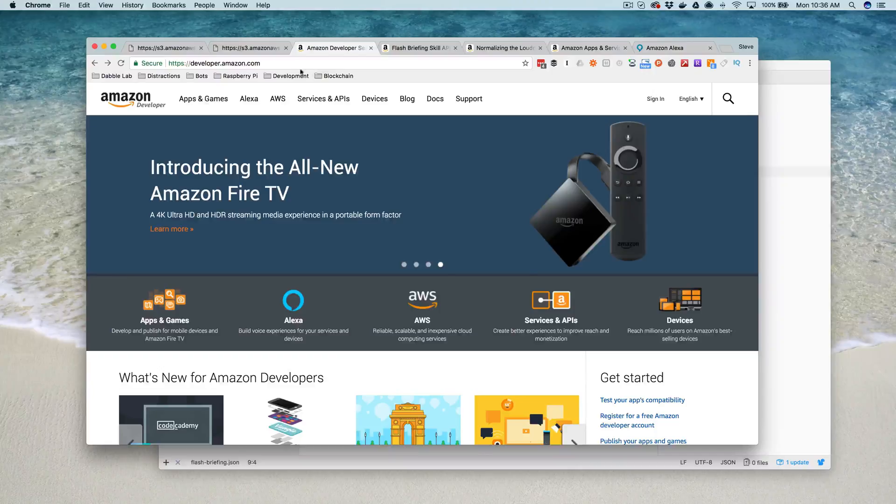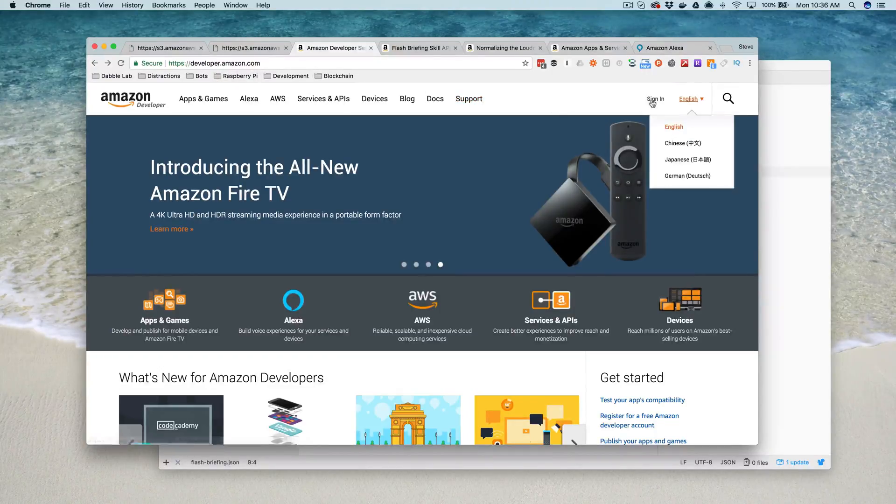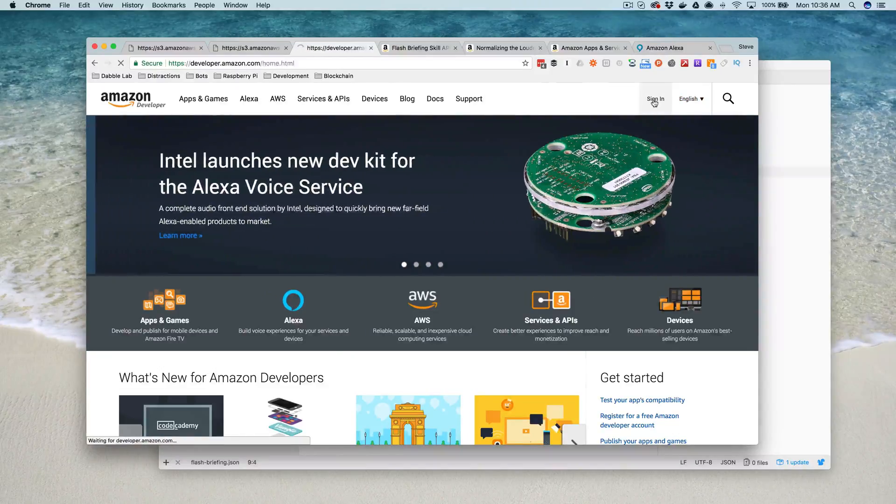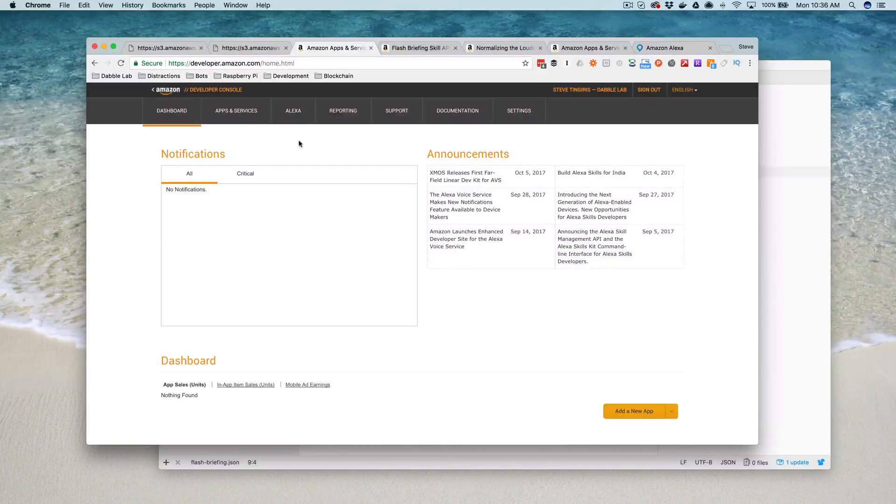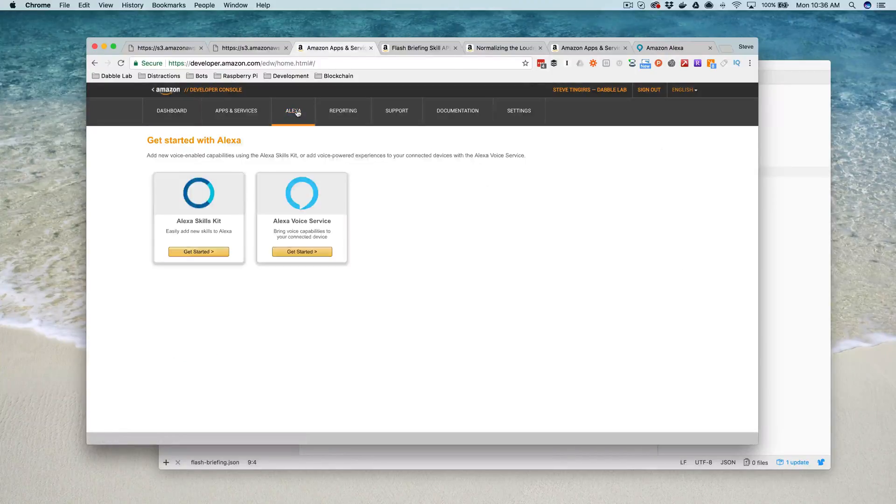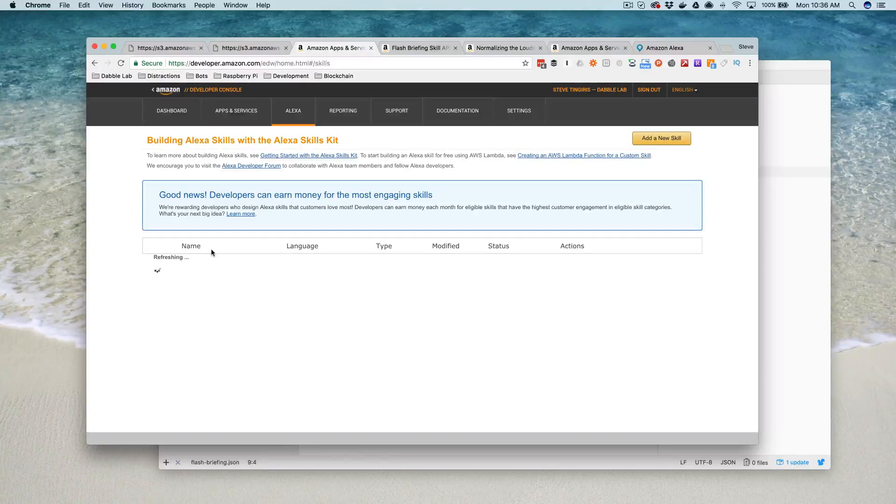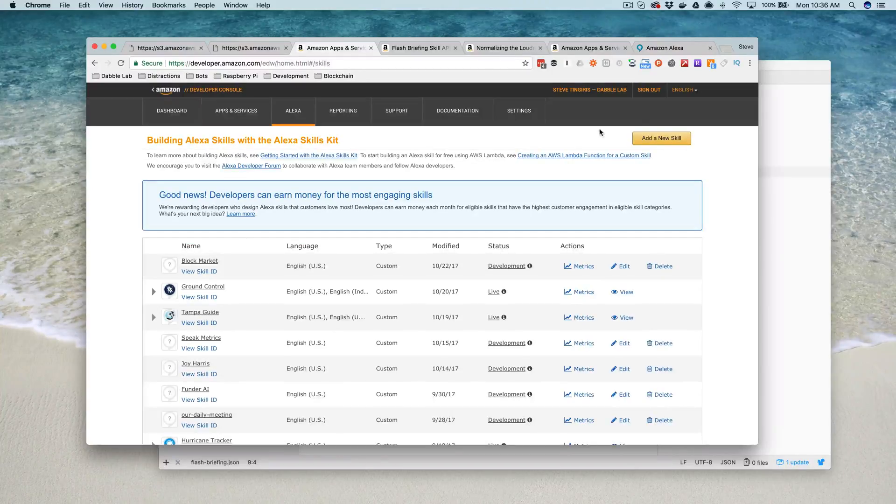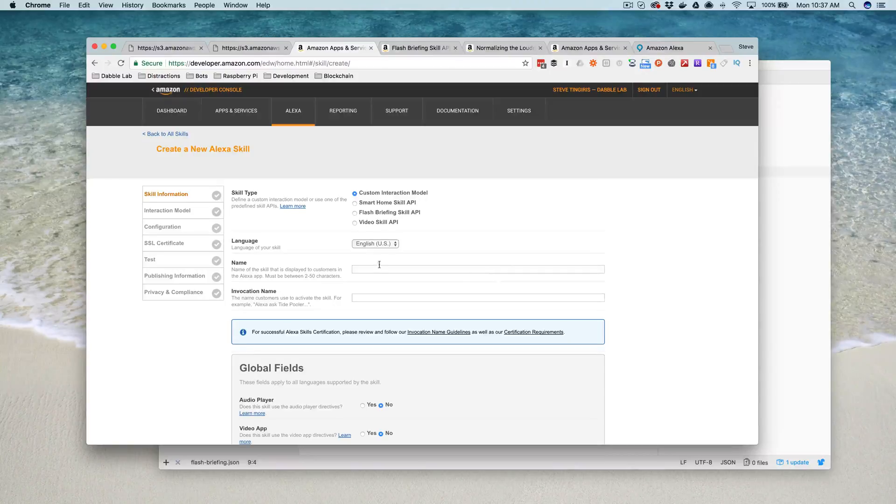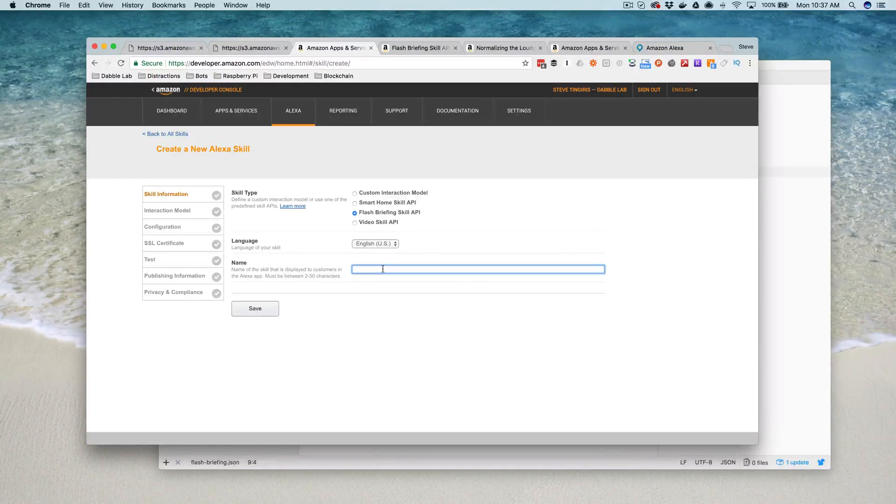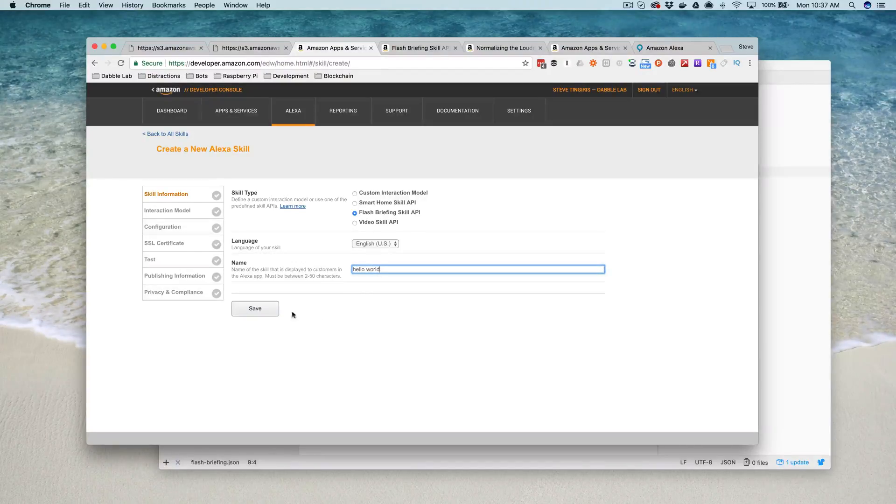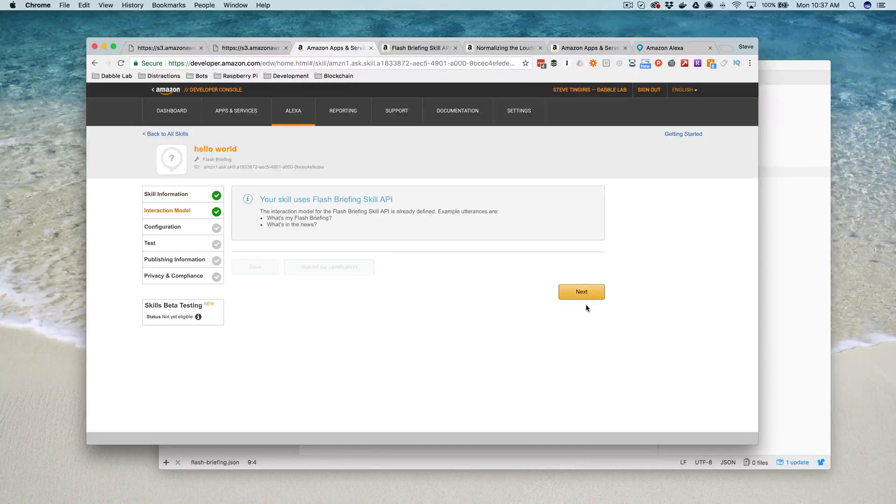Then you go over to developer.amazon.com. If you don't have an account, you need to create one. I do have one, so I'm going to go ahead and sign in. Once you're signed in, you go to the Alexa section. Under the Alexa Skills Kit, choose Get Started. Then add a new skill. Here we're going to change the skill type to Flash Briefing and give it a name. I'm going to just call this Hello World. Save that like that. And go Next.